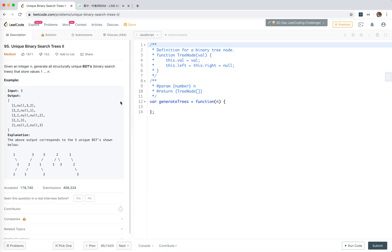Hey guys, let's take a look at number 95 - Unique Binary Search Trees II. We are given an integer and need to generate all structurally unique BSTs. This is actually a follow-up of problem 96, which I've already done before. Please search on my channel for '96 Unique Binary Search Trees'. That problem only requires returning the count of binary trees, but here we need to generate all the real trees.